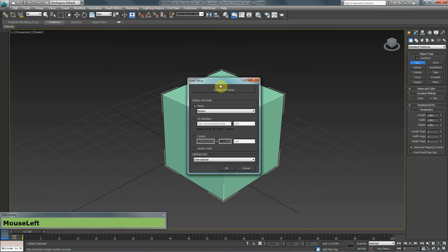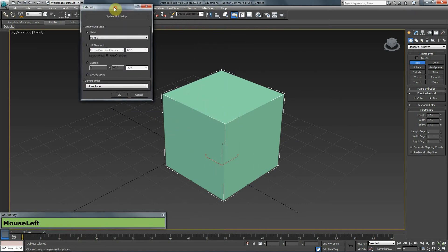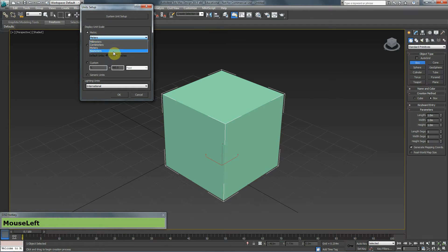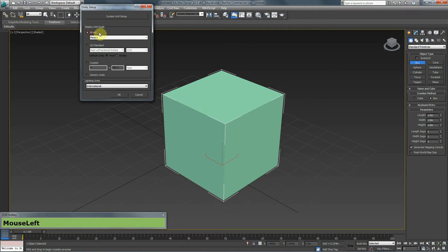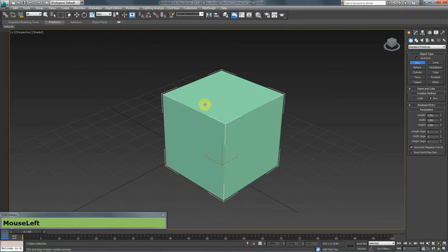In Unit Setup, you can choose whether you want to use metric — and if so, whether you want millimeters, centimeters, meters, or kilometers. You could also use US standards or the generic 3ds Max units. In this case I'm using metric, but it's up to you.